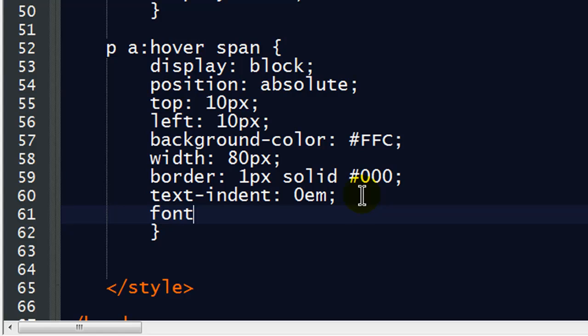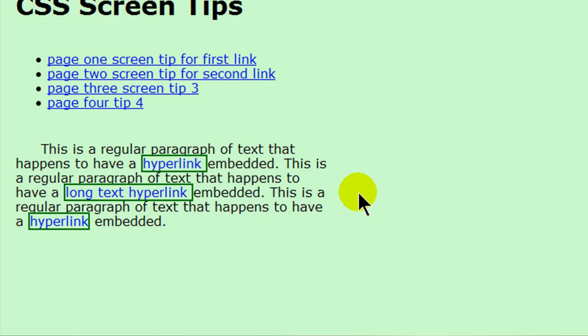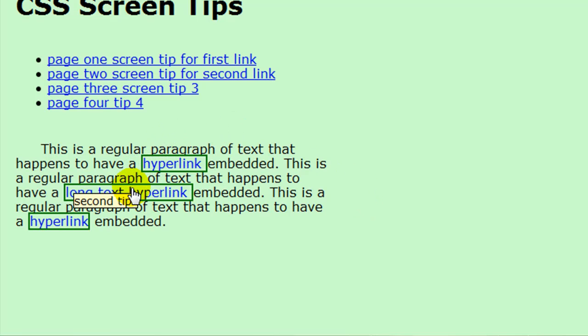So I'm going to save these. Refresh. There we go. So things are looking a little bit better. Now, this is an important concept.